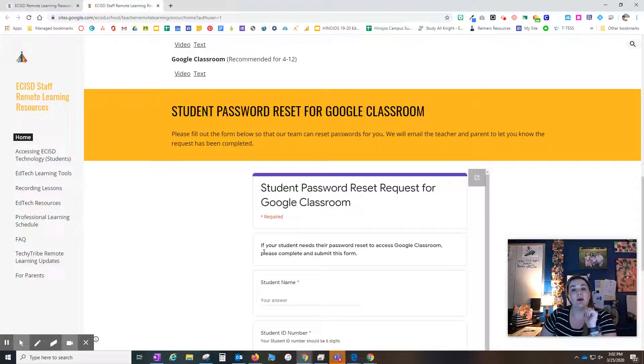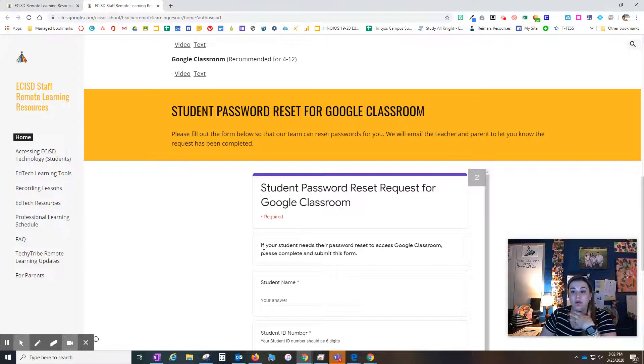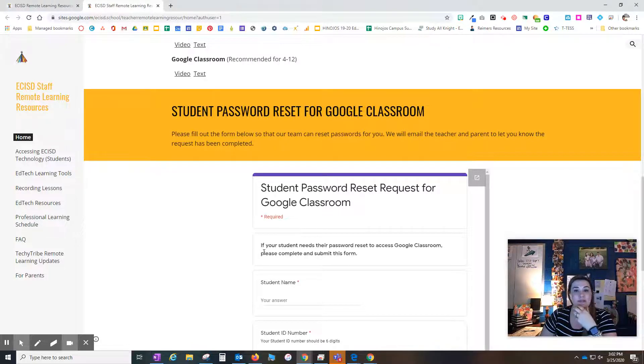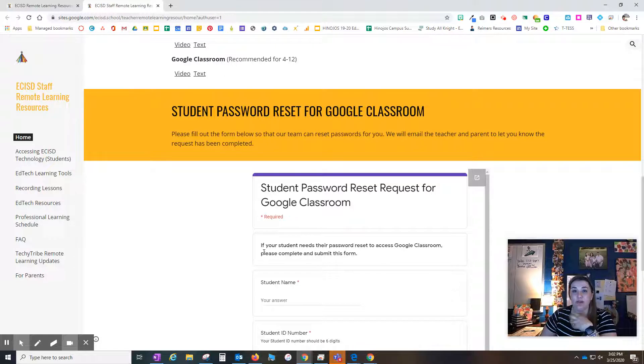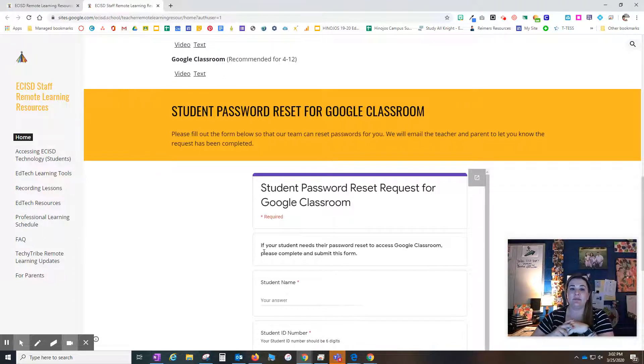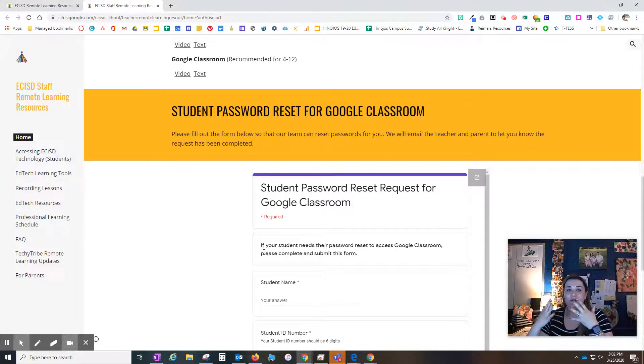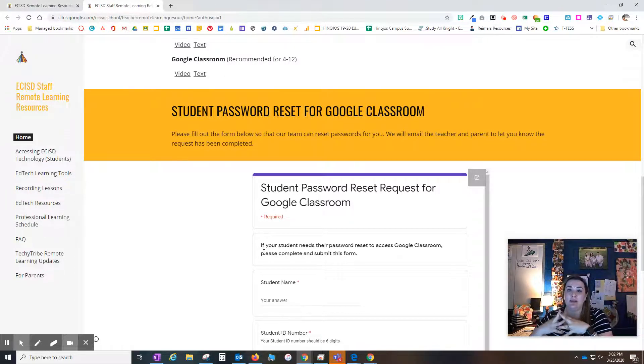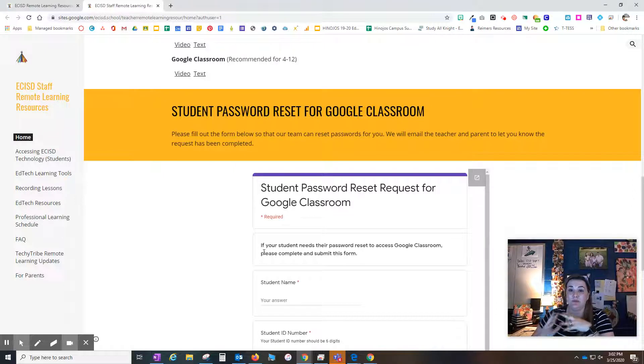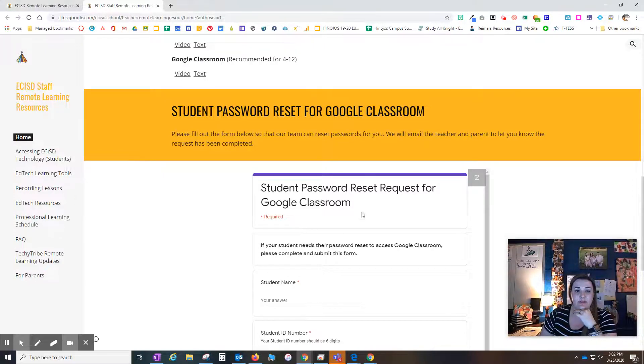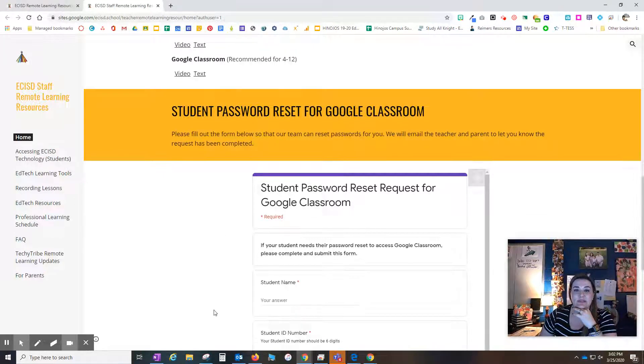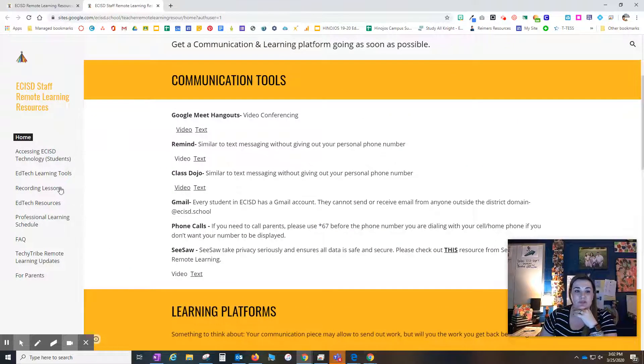Another one has been about student password resets. We have included a form here that teachers can fill out. Just fill this out, it'll alert our team. Our team will reset that password. It will be temporary, so your student will have to make up their own new password.